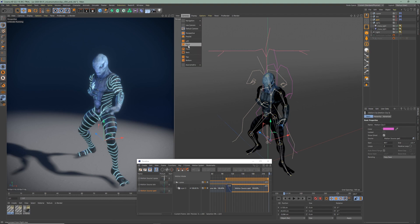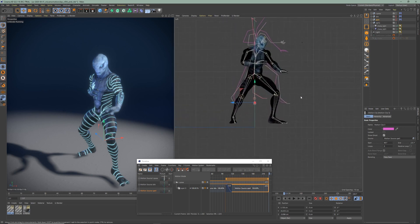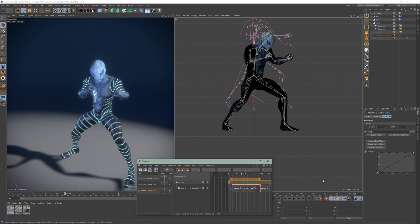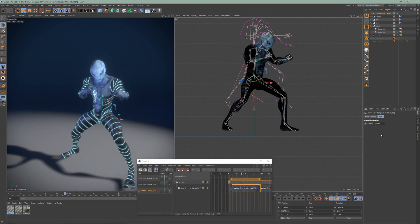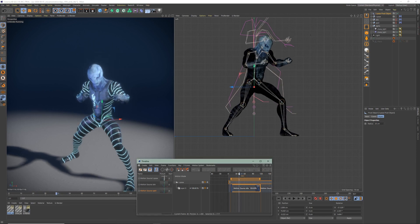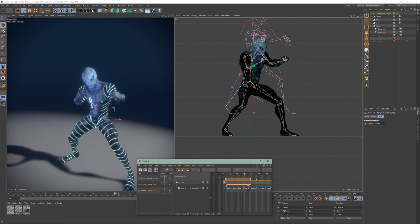You can see here that the character is floating in the Y-axis. I forgot to adjust the positions of the null objects previously, but there is an easy way to fix it. Click on the motion clip, go to the advanced tab and create a pivot point. You can now animate the position and rotation of the pivot object.